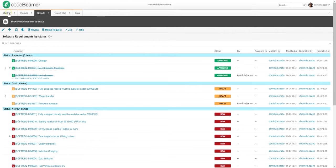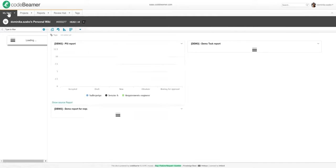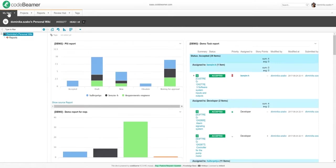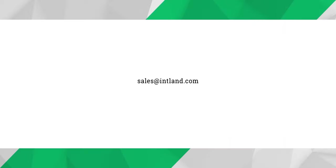This concludes our on-demand intro session to Codebeamer ALM. If there's anything you're particularly interested in, don't hesitate to reach out to us at sales@intland.com with your questions. We'll be happy to give you a live customized one-on-one online demonstration to show you how Codebeamer ALM could adapt to your needs and help you develop better products faster.